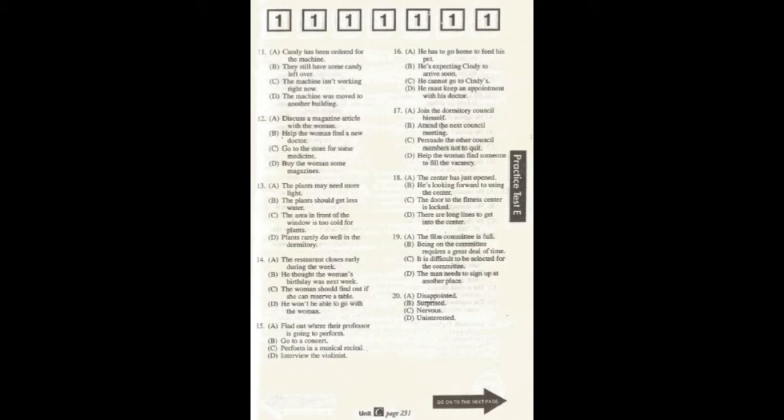Number 11. Is there a candy machine in this building? Uh-huh. It's down the hall on your left, but it has an out-of-order sign on it. What does the woman mean?